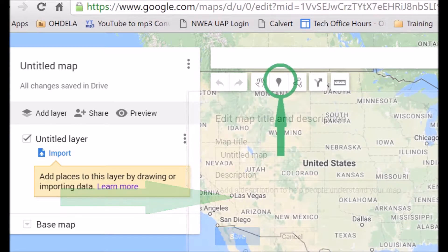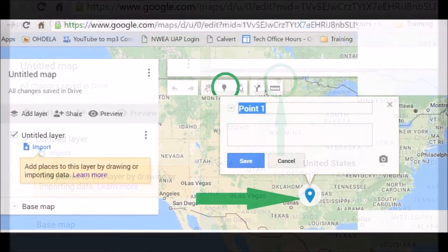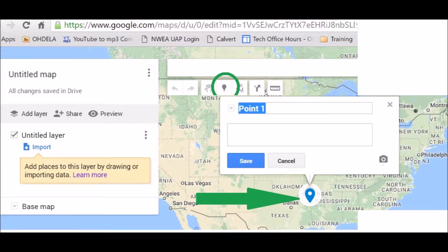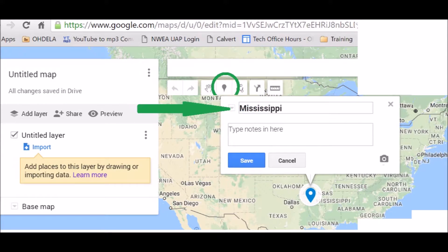After you click Save, to get a spot on your map that you want to talk about, you click that little teardrop marker and click the place on the map that you're going to talk about — the place you've studied — and this box will come up. You can rename the box. Instead of calling it Point 1, you can call it the area that we studied. For this example, let's call it Mississippi.